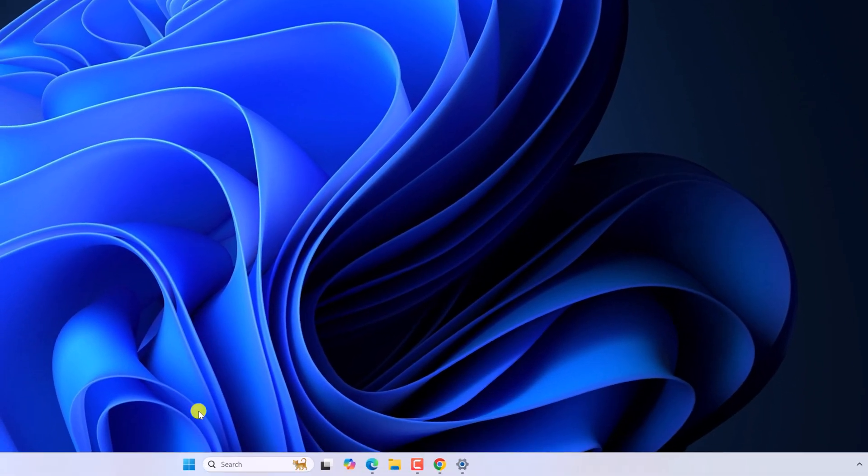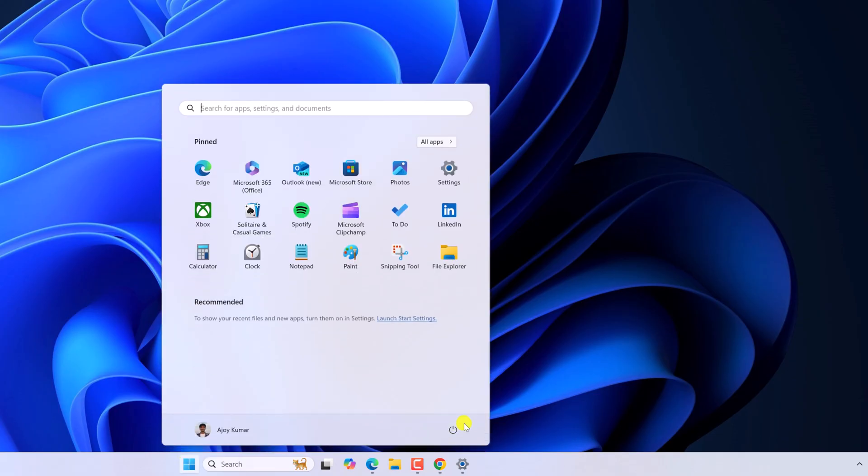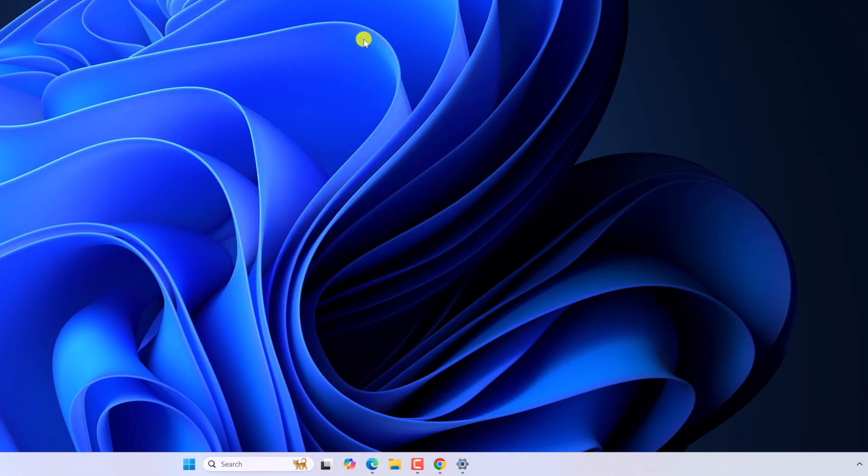To restart your system, click on Windows icon, click on power icon and click on restart. After that, try to use Microsoft Store and it will fix the slow download speed.